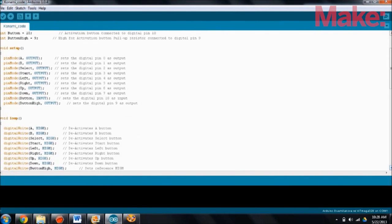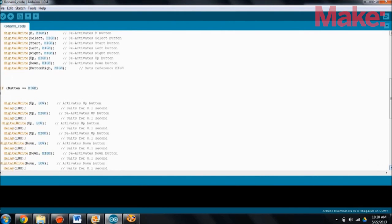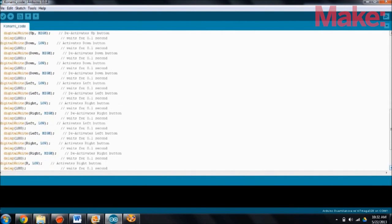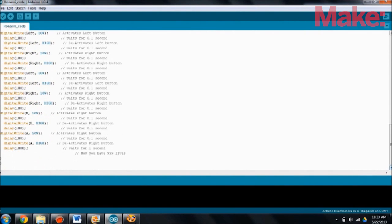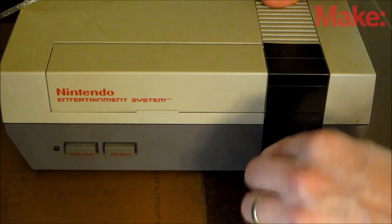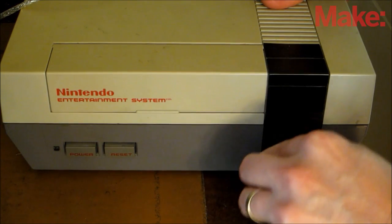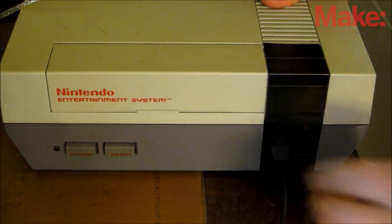Now open up the Arduino development environment and write some test code. Connect the controller to the console and you're ready to try it out.